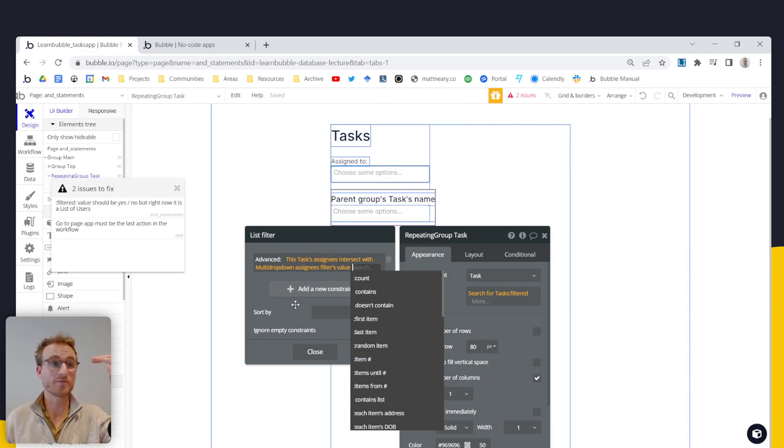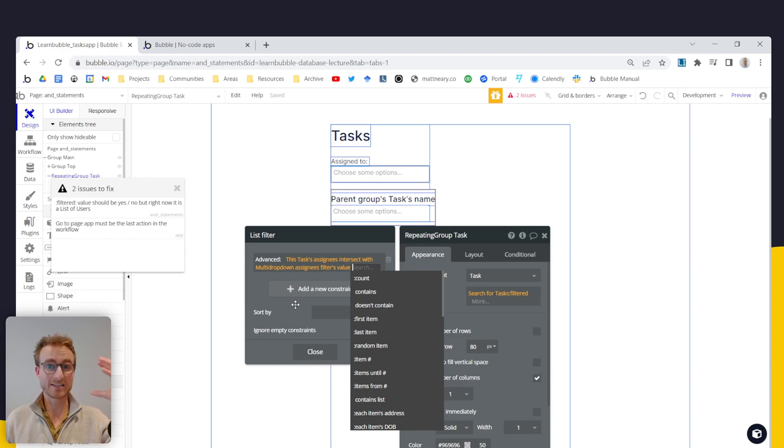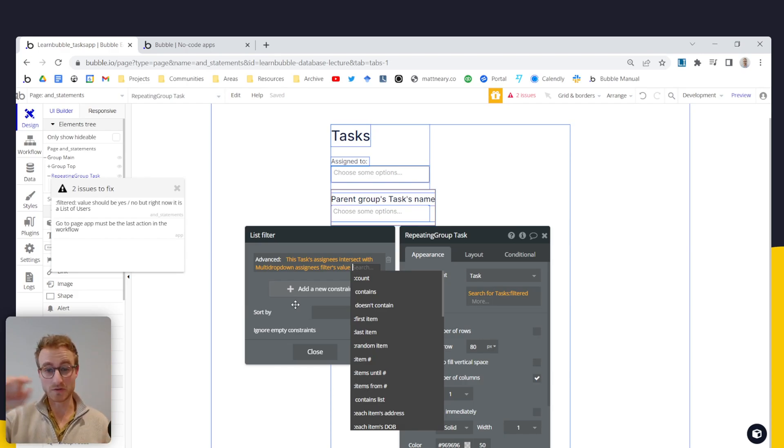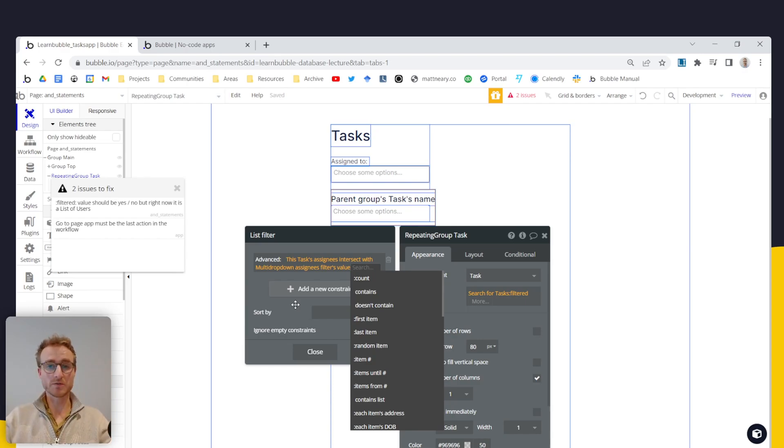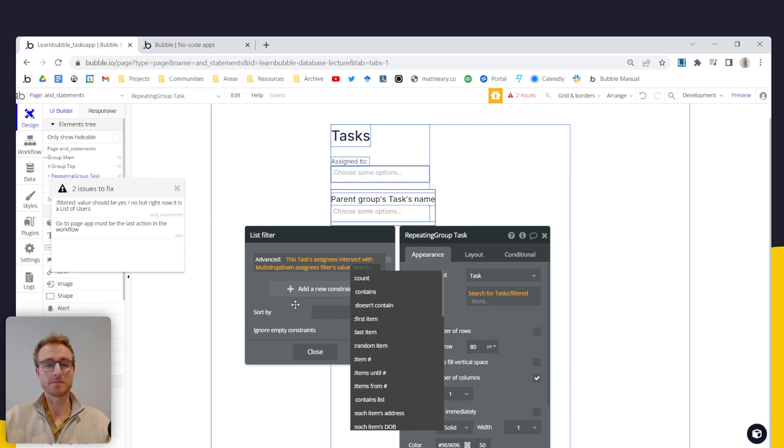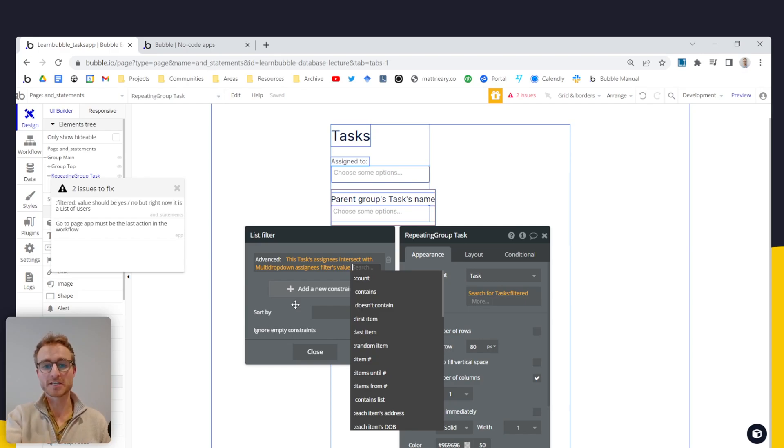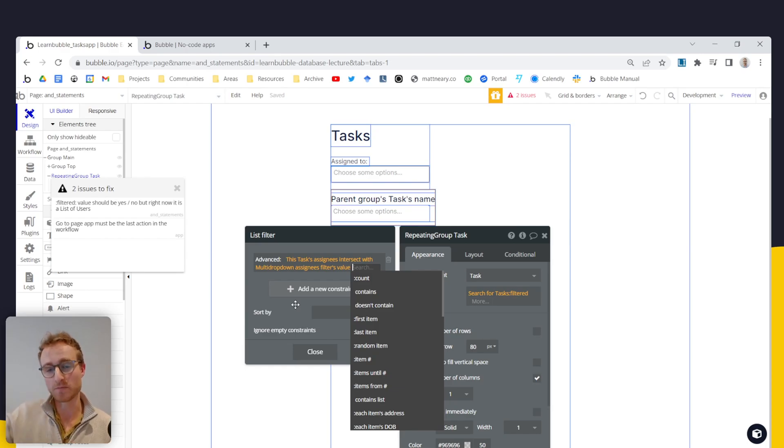However, if it was Sarah and Peter that were assigned to a task and Peter was in this multi drop down while then the overlap there, once we do intersect is going to be one because one user, namely Peter is in both of those lists. And so this expression would evaluate to yes, to true. And that means that this task could now be populated in the repeating group.